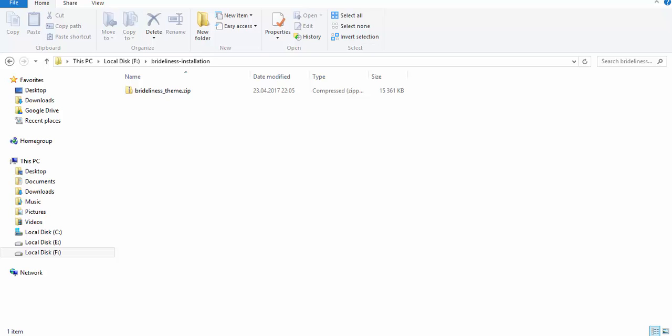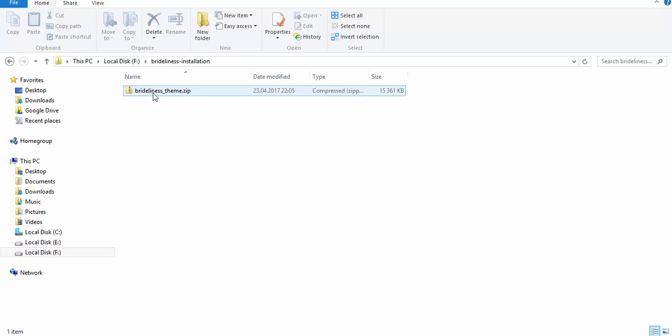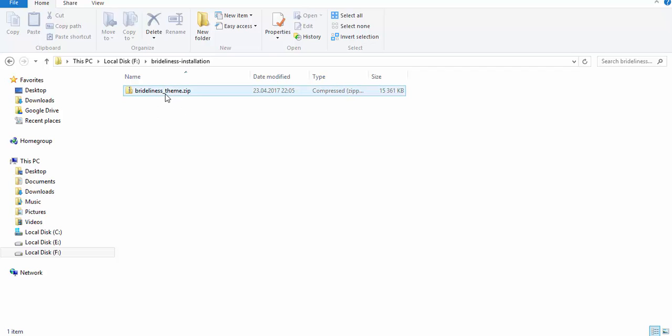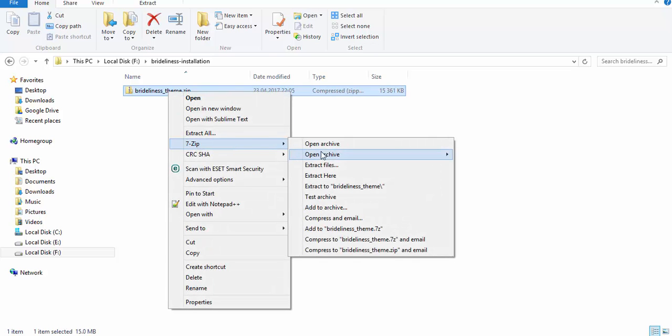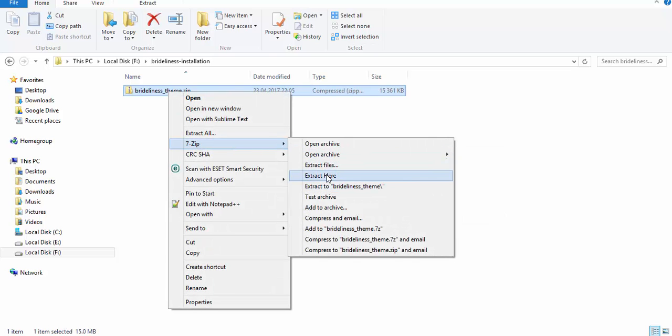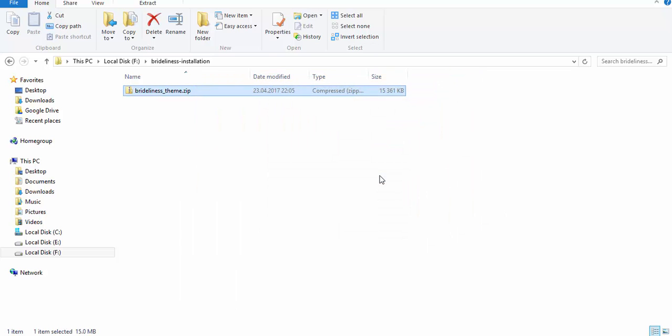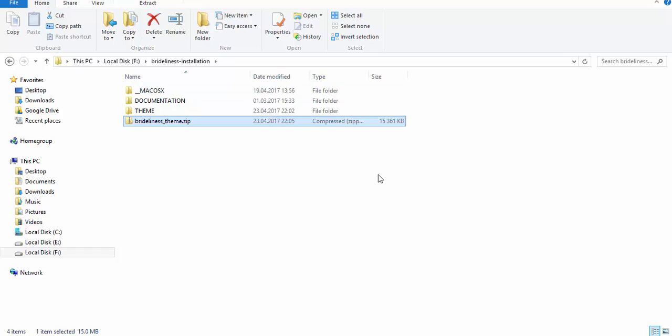Your installation will start with downloading the theme package from ThemeForest. The theme package will look sort of like this, it will be a zip folder with several folders inside. So the first thing you need to do is unzip this folder on your hard drive. I will just go ahead and extract the contents of it.